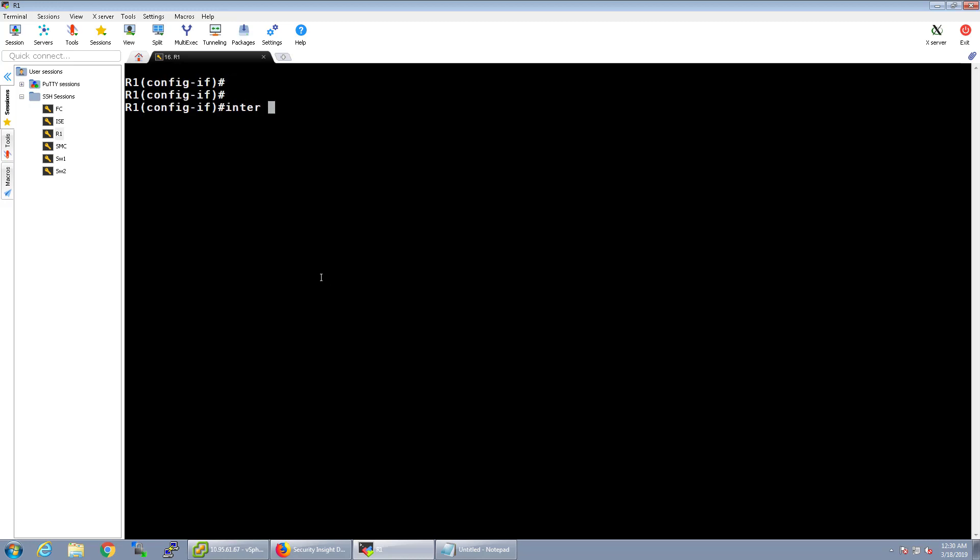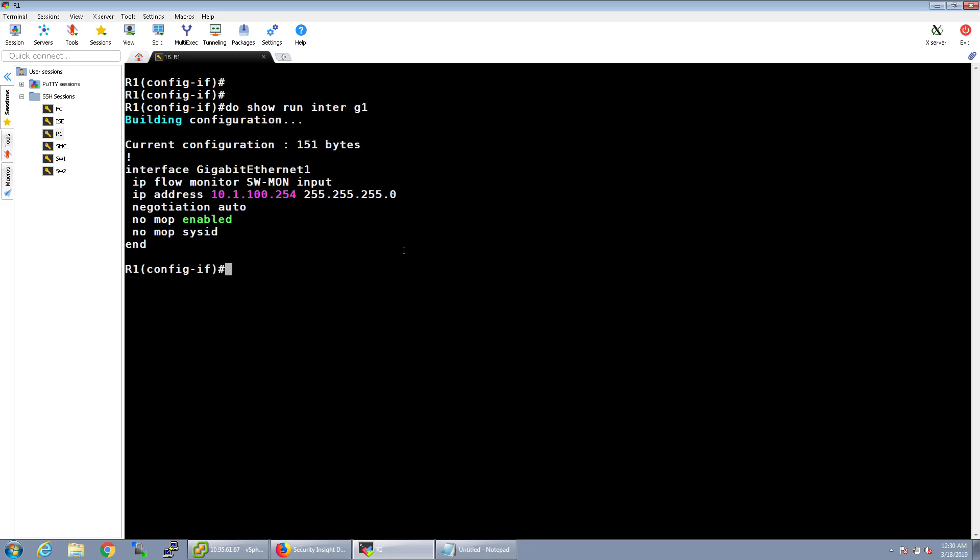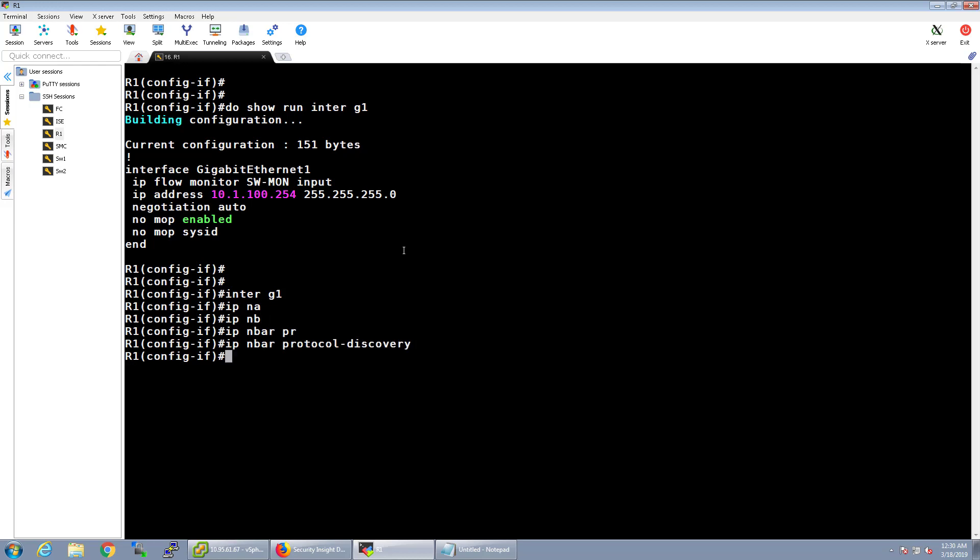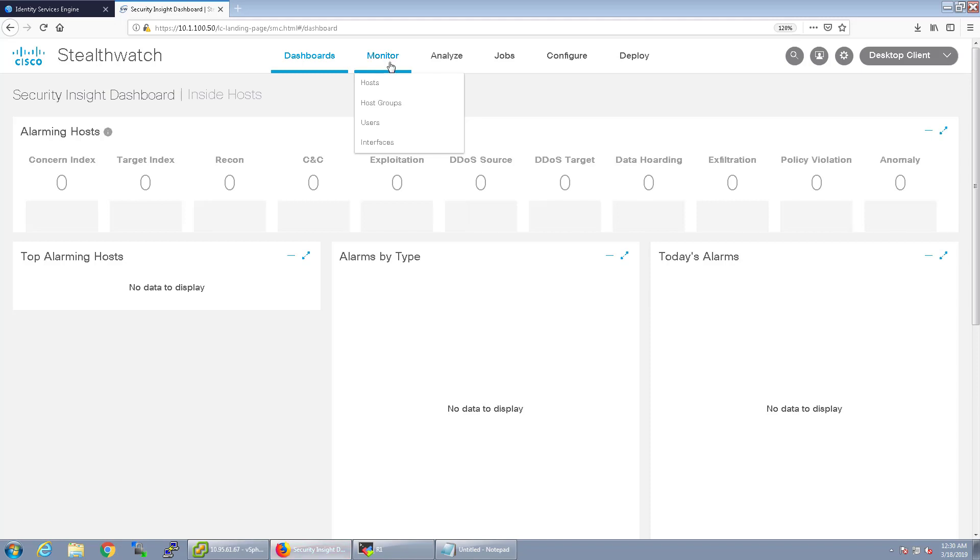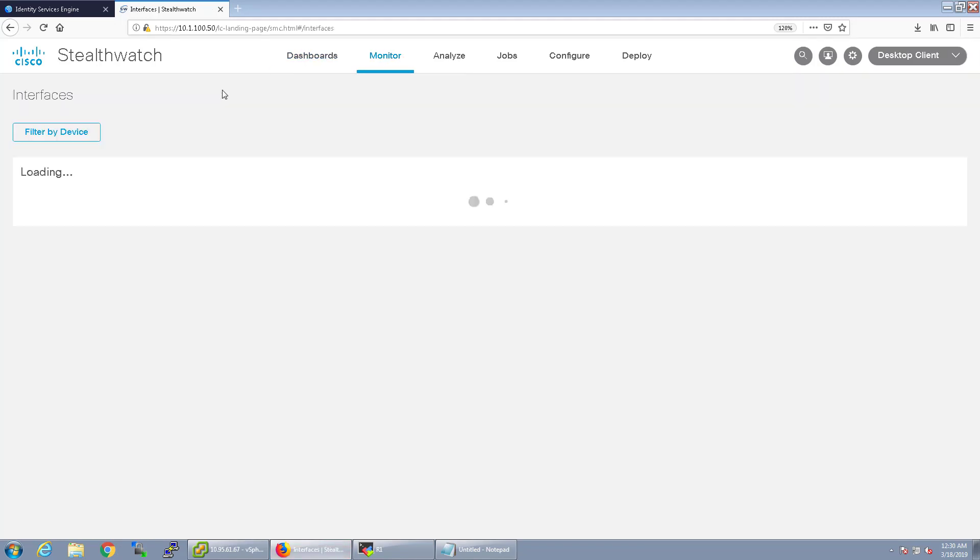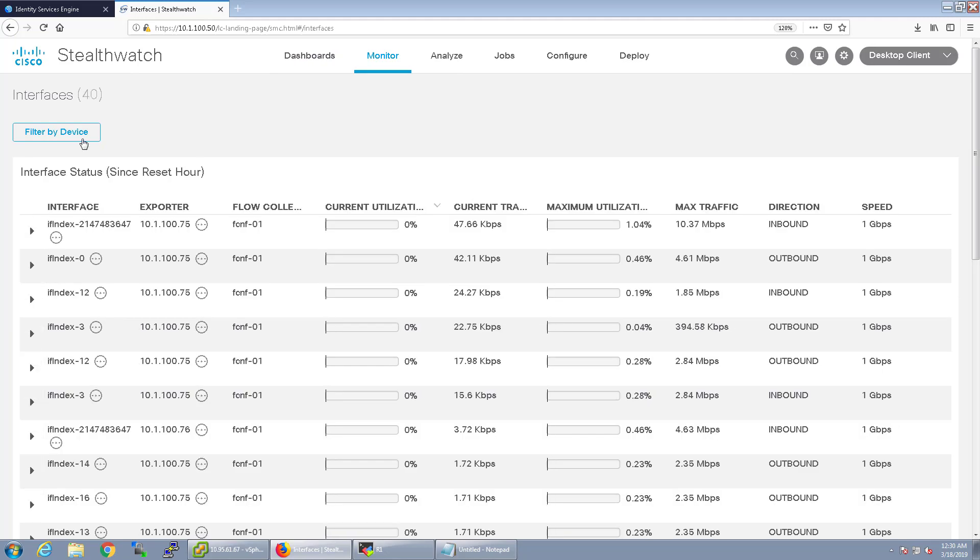One thing I'm also going to do is I'm going to enable the interfaces for NBAR2, IP NBAR2 protocol discovery. So, I don't think I actually have that configured right now. So, do show run interface G1. Okay, so all we have to do is first I'll go to interface G1 and do IP NBAR2 protocol discovery. Okay, now let's go ahead and take a look over at StealthWatch. Look at the interfaces and see that it should be collecting data now.